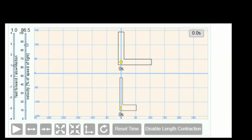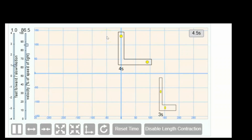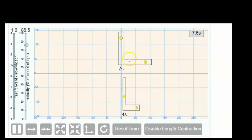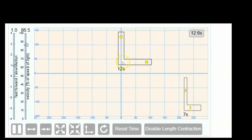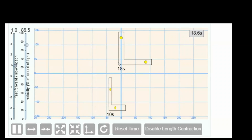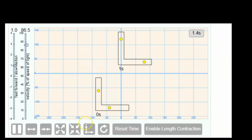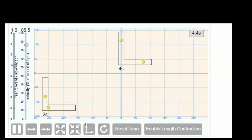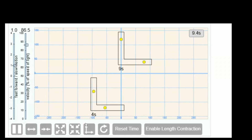Here we have an important thought experiment that shows why length contraction is necessary in reality. At the top, you see two photons bouncing inside an L-shaped ship — one moving vertically, the other moving horizontally. Inside the ship, both photons always meet back at the corner at the exact same time. That's what the people on the ship observe, and their observations must always be consistent with the laws of physics. Now look at the bottom point of view — I'm going to disable length contraction. On the bottom is the same ship, seen from an outside observer's frame where the ship is moving to the right at 86% the speed of light. Here's the puzzle.